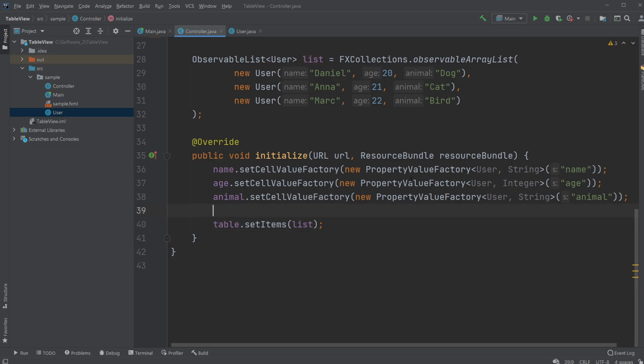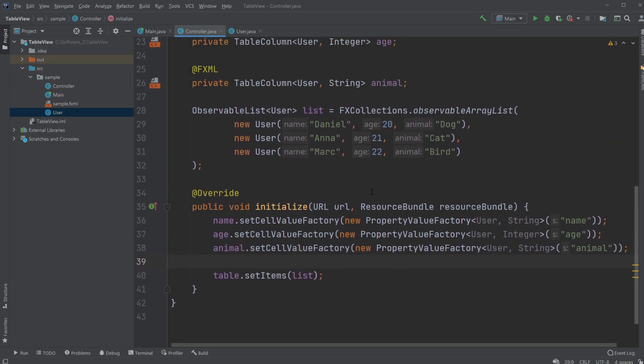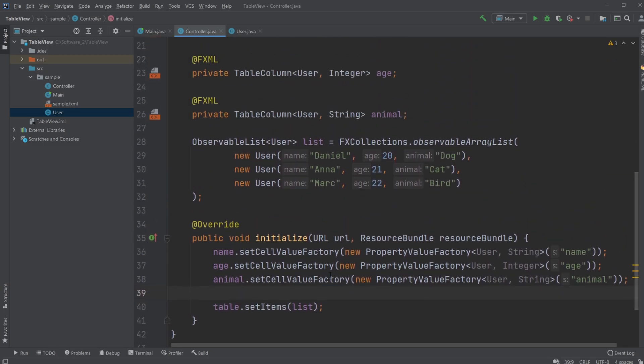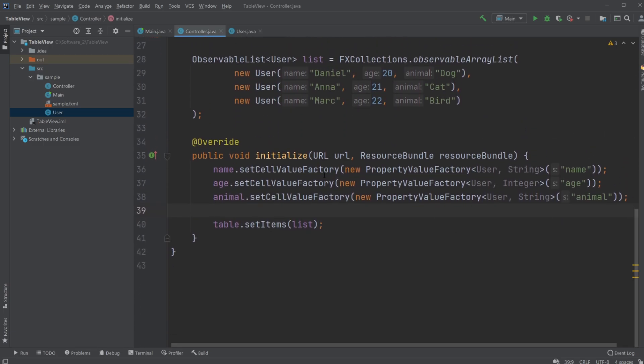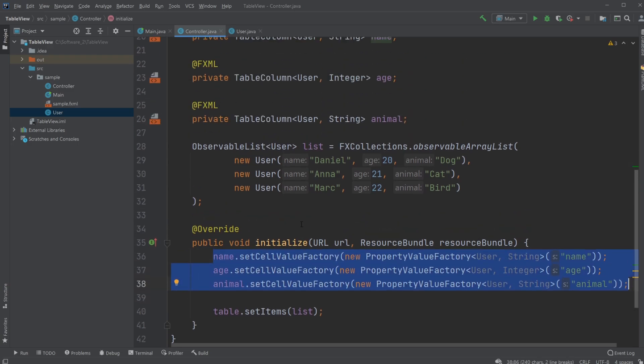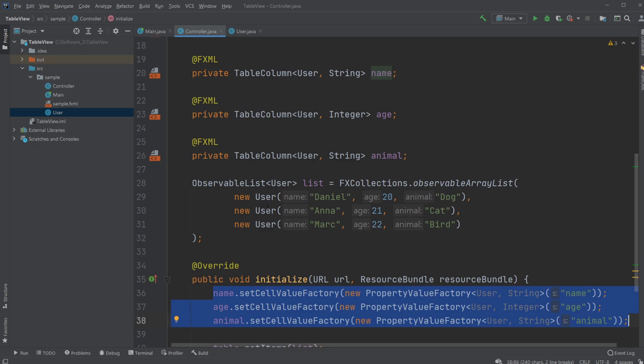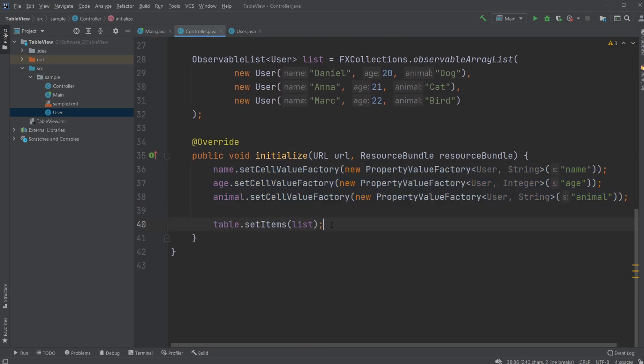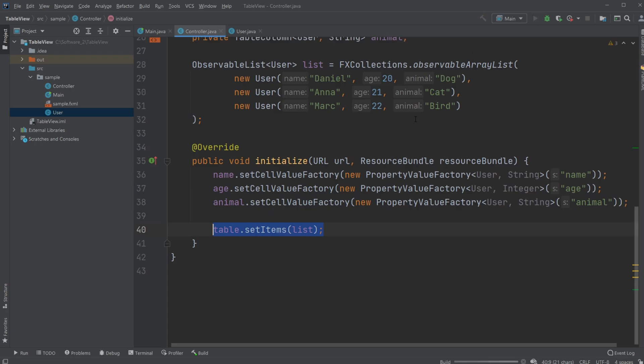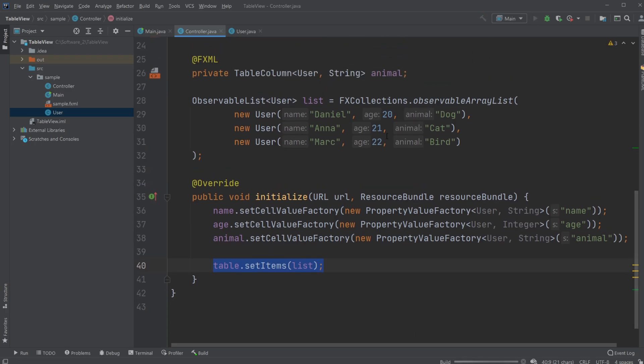So now if we run the program again, because this is inside initialized, when we start our program we're gonna set the constraints for our columns and we're then gonna add our observable list where we added a few users and add them to our table. So let's run the program.